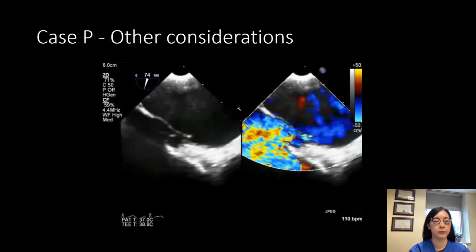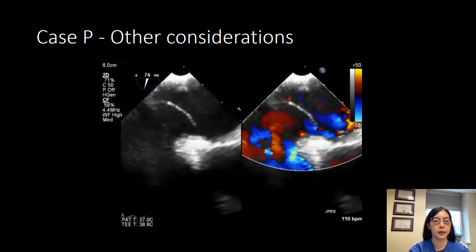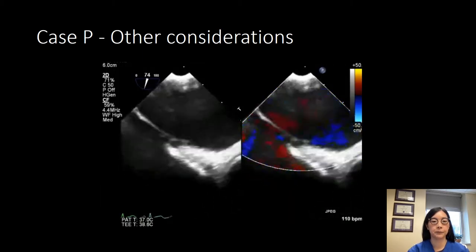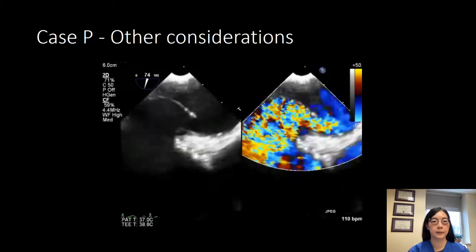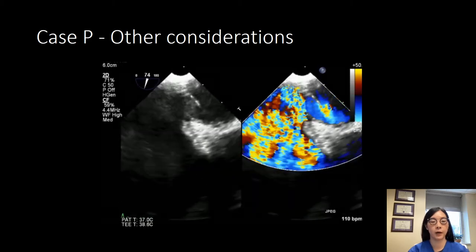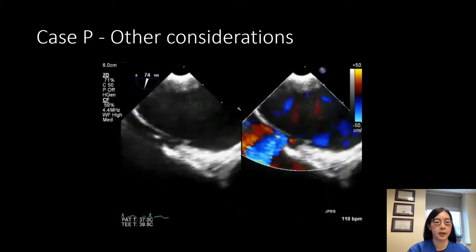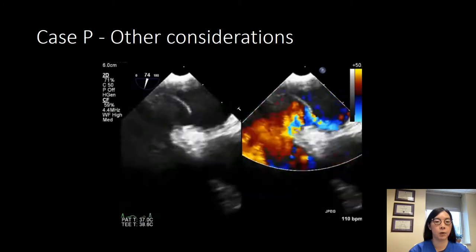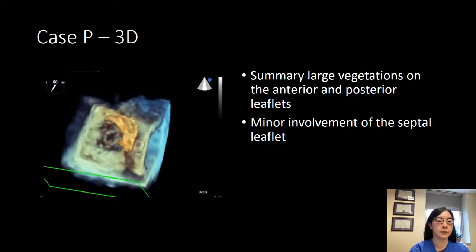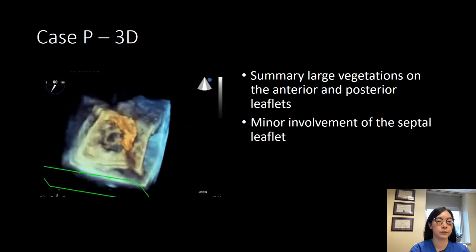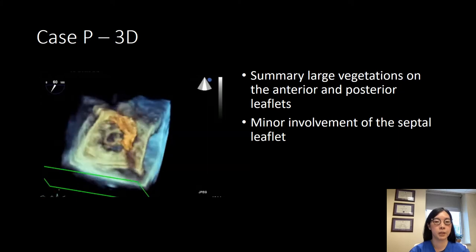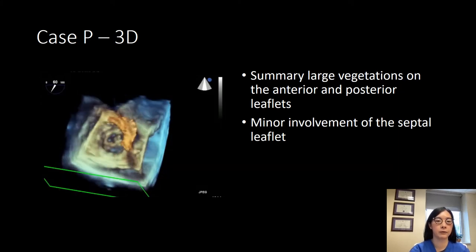One thing to be aware of when seeing a left-sided lesion is to make sure there's no communication between the two chambers. Here you can see there is a large PFO with color going both ways — this is why in some patients we close the PFO before they get a pacemaker wire, in case they ever develop infection of their leads. The 3D image shows the destroyed nature of the tricuspid valve leaflets as well as the mass on the anterior leaflet. In summary, there are large vegetations on the anterior and posterior leaflets, with likely minor involvement of the septal leaflet.